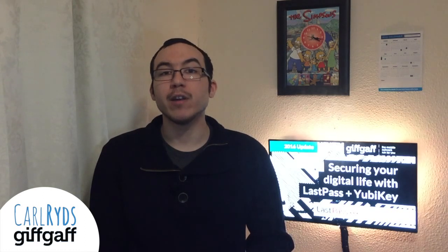Hi, Carl Rides here. Along with your LastPass username and master password, you can also use two-factor authentication, including a YubiKey, to keep your LastPass account safe and secure.